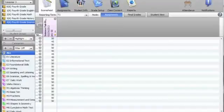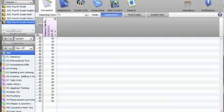I am going to go over how to check PowerSchool for accuracy. This should be done prior to printing progress reports at midterm and report cards at the end of the trimester.